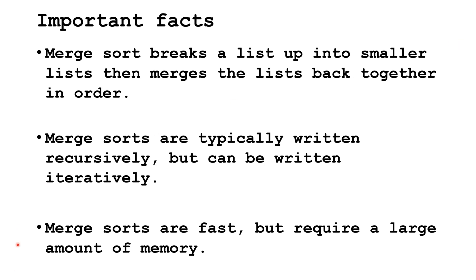Merge Sorts are fast, but require a large amount of memory. For very large lists, it may be impractical to use a Merge Sort because of the memory requirements.